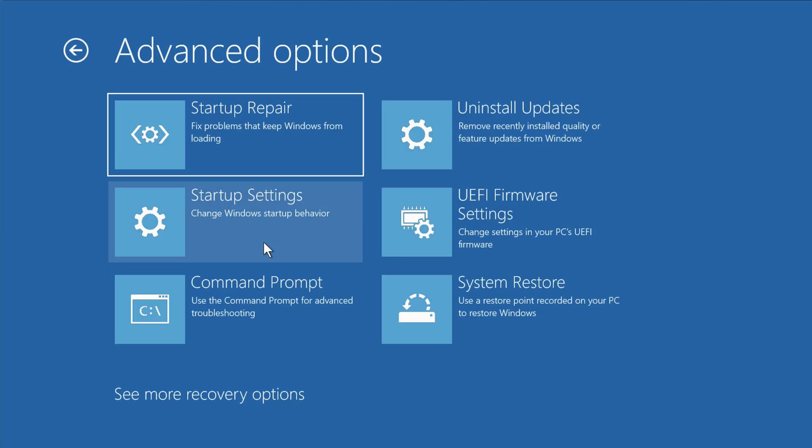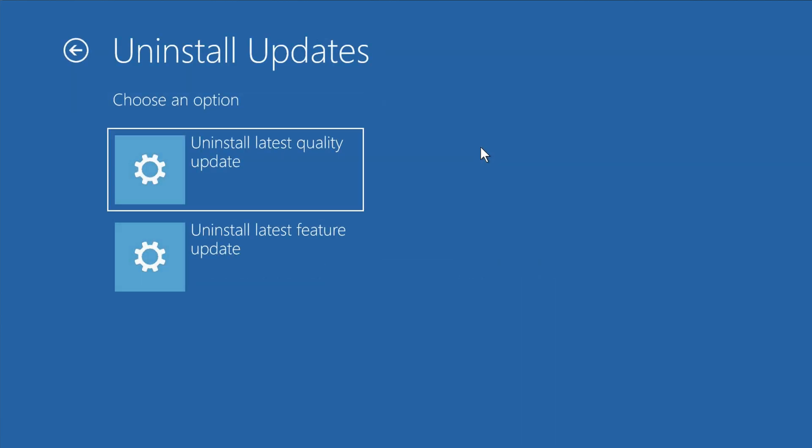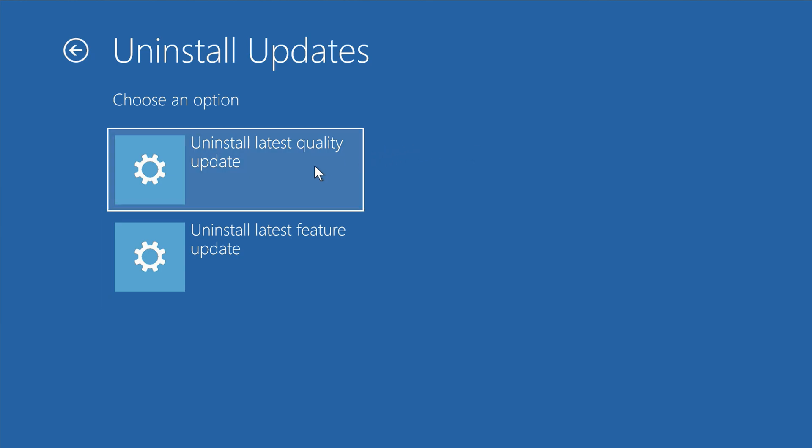If your computer is having problems starting after a recent Windows update, click Uninstall Updates. Here you have two options. If you're having problems after installing the annual Windows 11 feature update, click the second option. If you're having problems after installing the latest monthly quality update, click the first option.